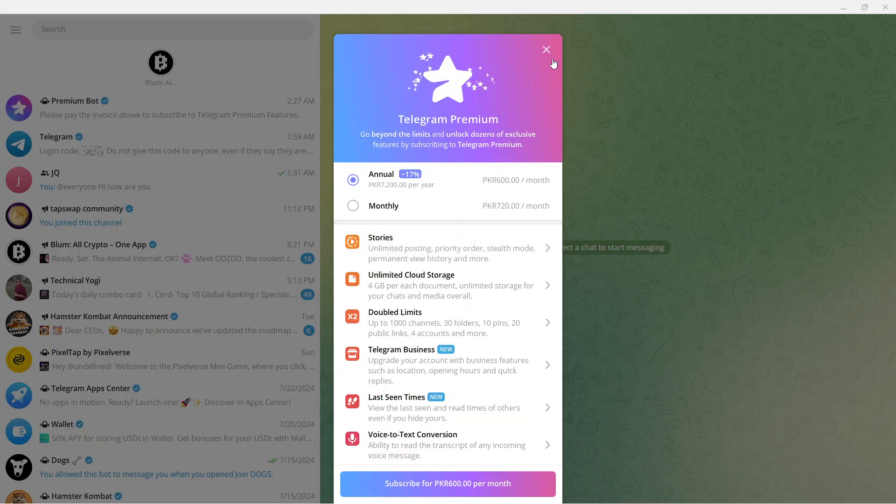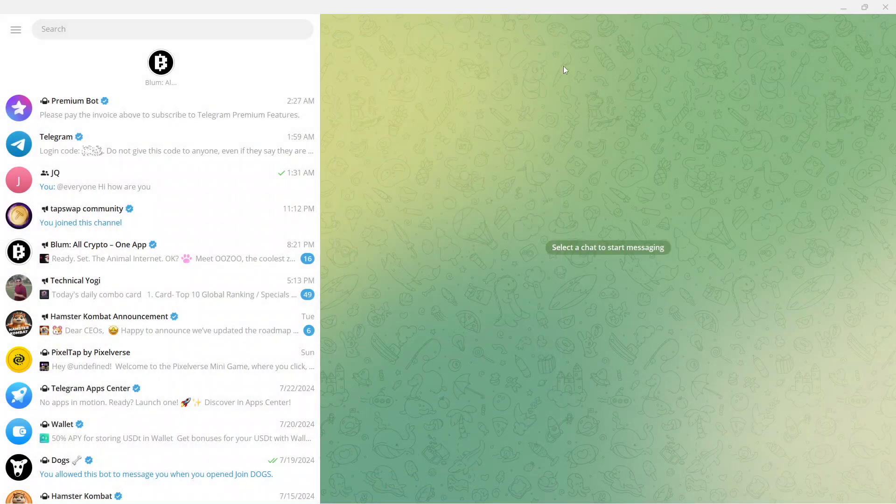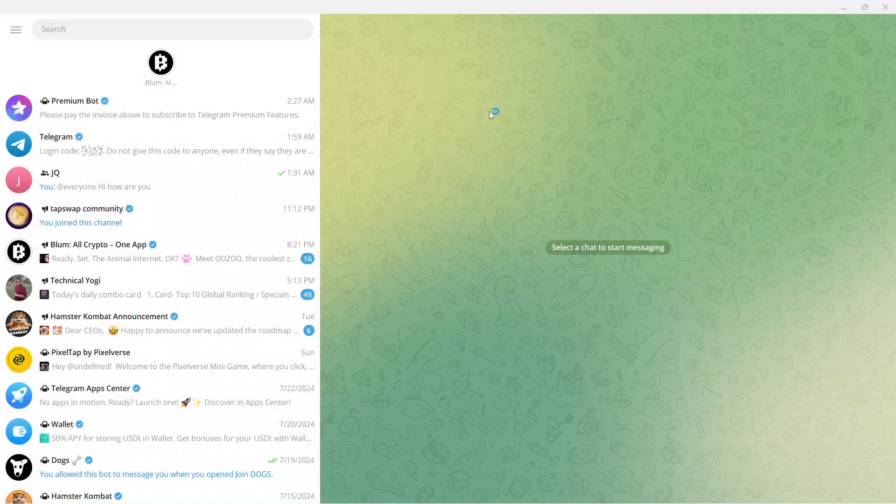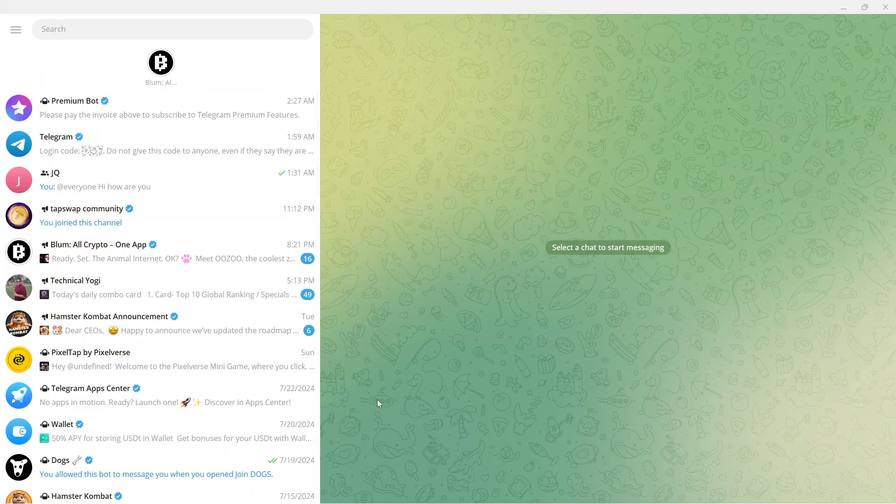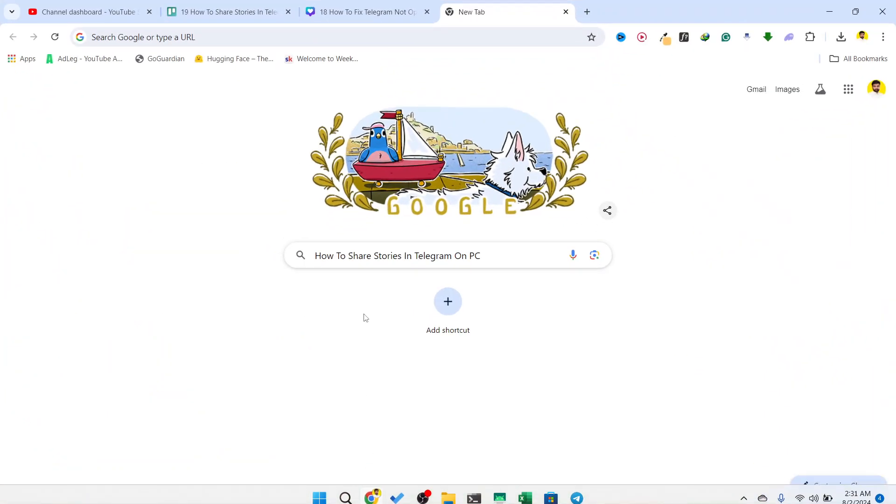Otherwise there is no option to post stories. So if you want to post, you need to have premium and after that you can see option here to post story. This is the process, how you can share stories in Telegram on PC.